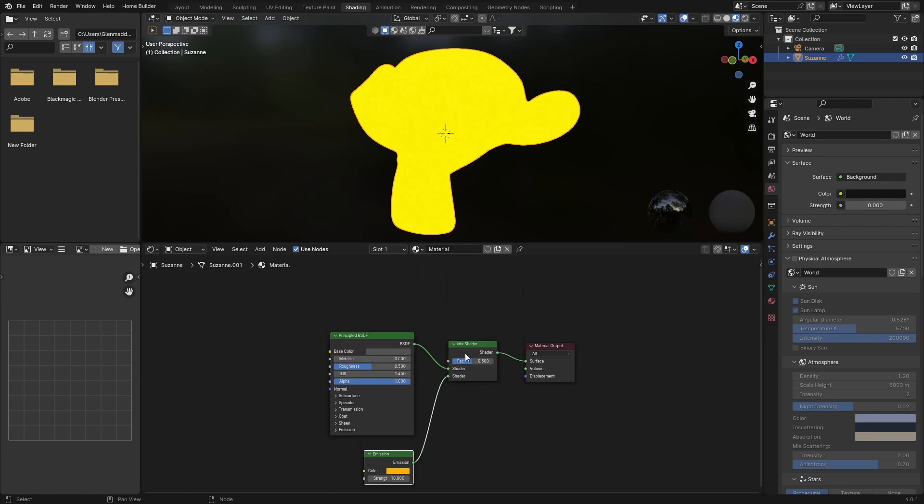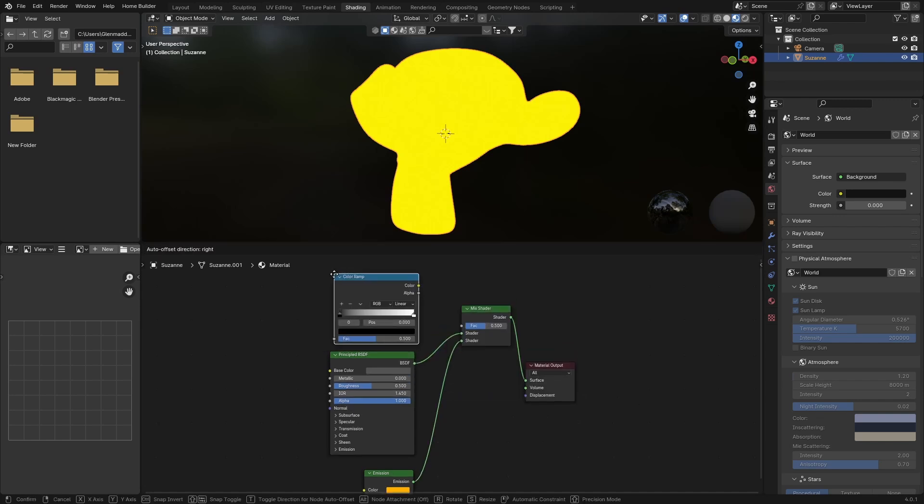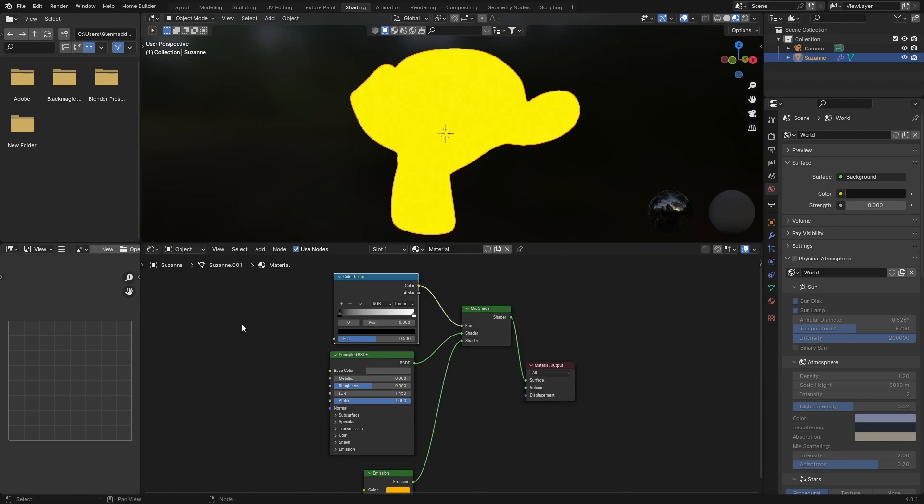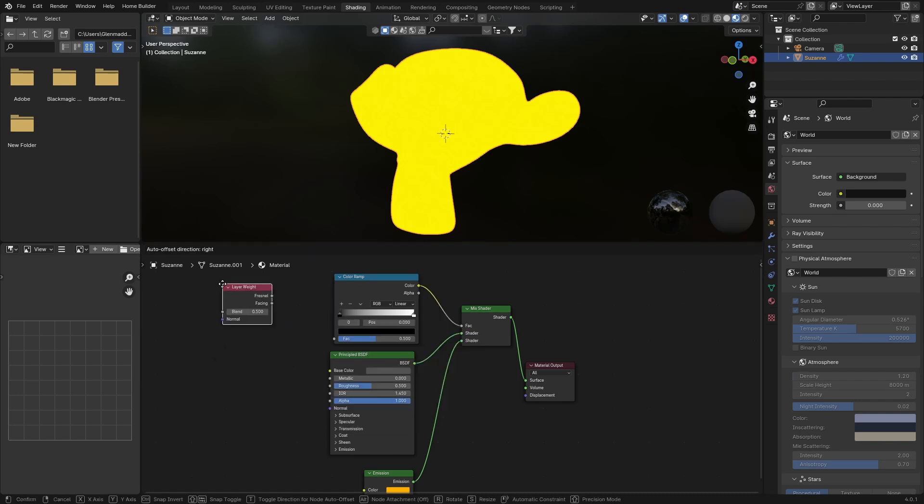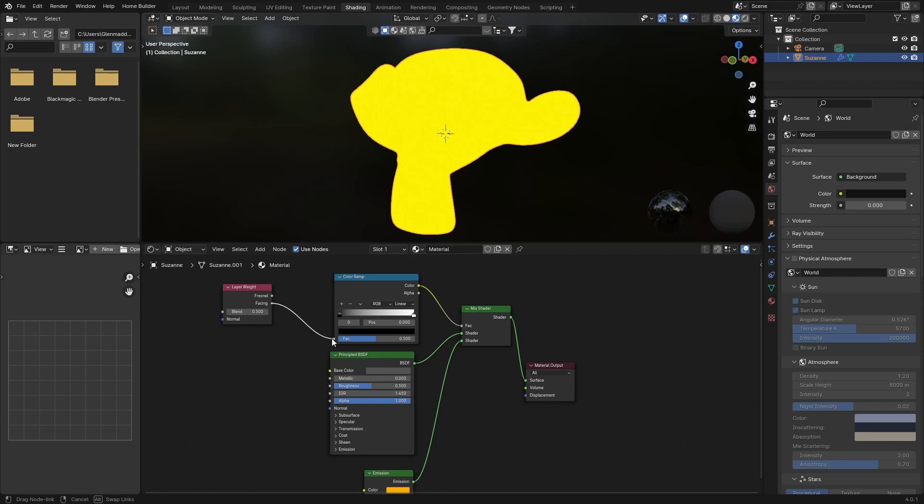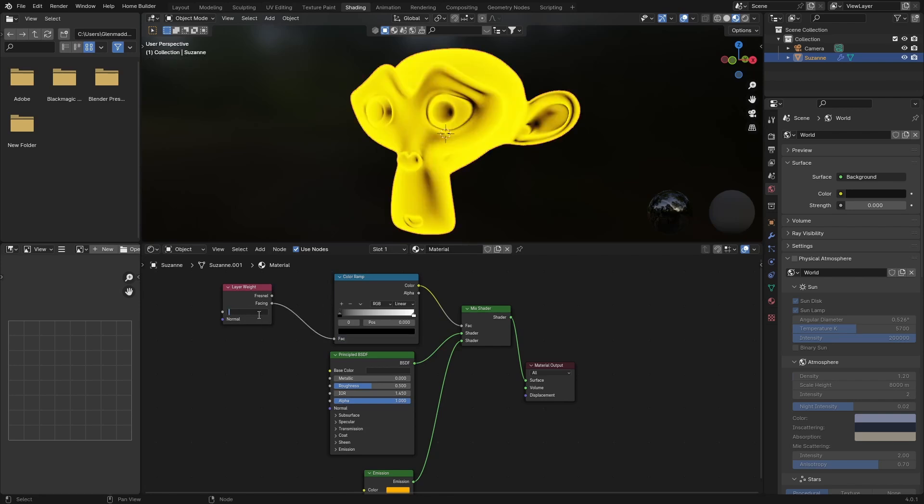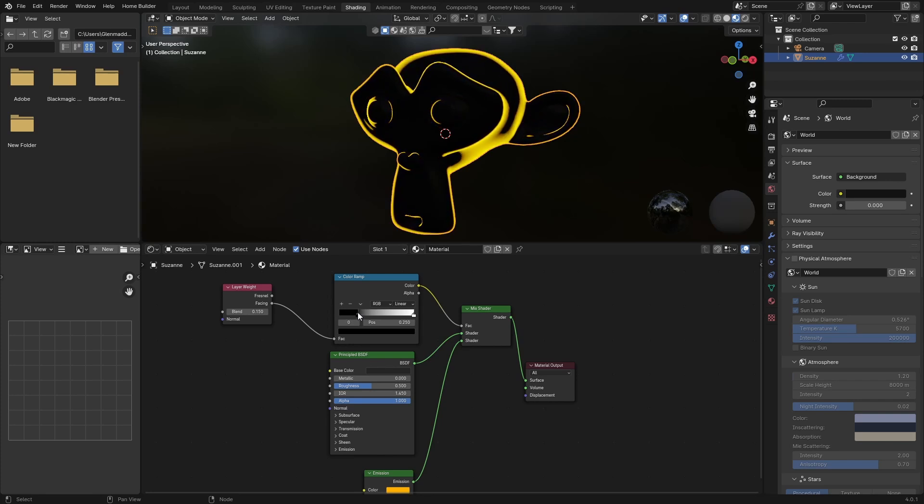Bring this Mix Shader up, then go Shift+A, type in Color, get a Color Ramp, and plug the color into the factor of the Mix Shader. Next, go Shift+A again and add a Layer Weight. Plug the Facing into the factor of the Color Ramp and change this blend - let's make this 0.15. Now this is where the magic happens. Click on this, bring this in somewhere like that, bring the white in.